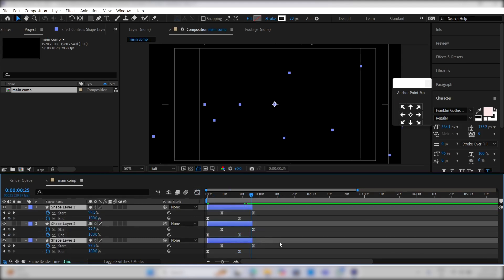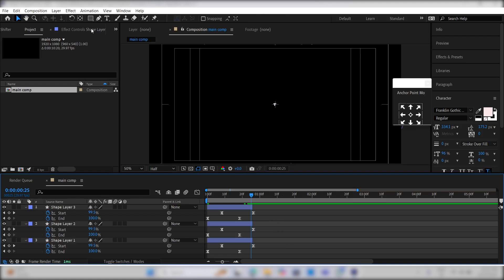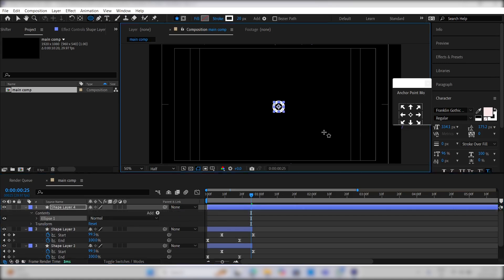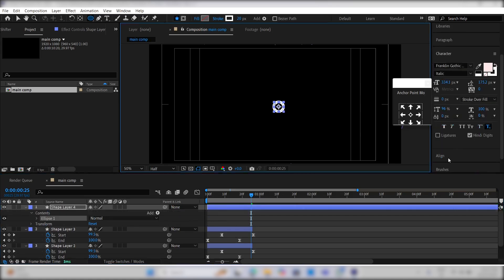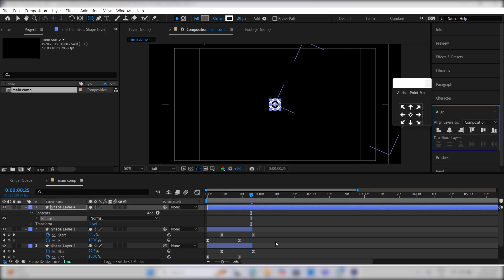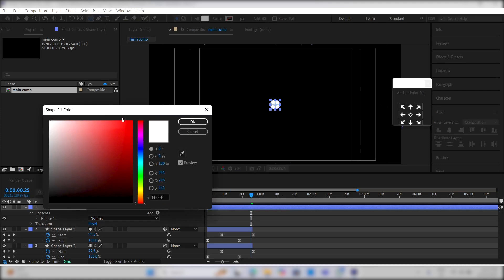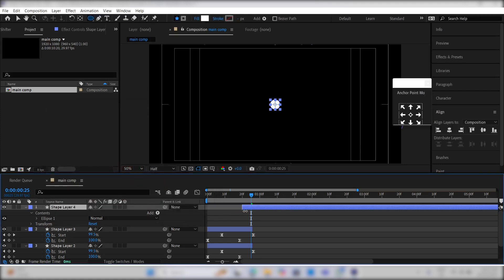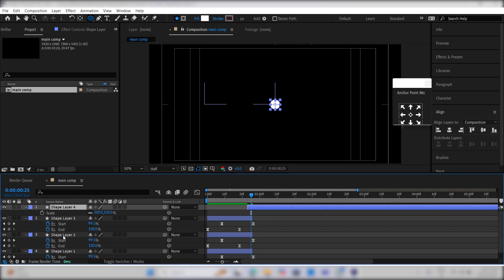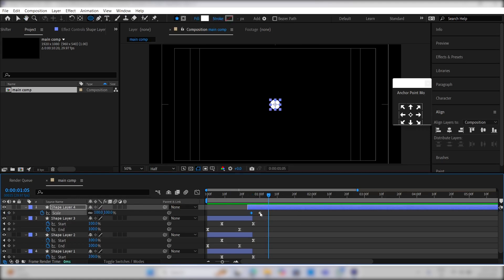Cut all the layers by pressing Alt plus closing bracket. Now, select the circle tool by pressing Q twice on your keyboard. Create a perfect circle by holding the shift key, center align it, and change the stroke to none and the fill to any color you like. Create a keyframe for the scale, drag it a little bit ahead, and change the scale value to 0. Then create a bounce type animation on the scale.